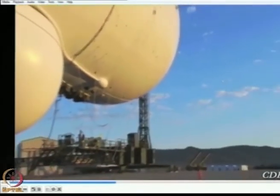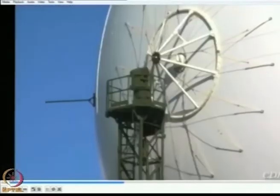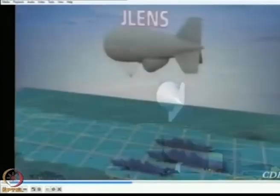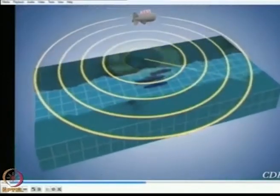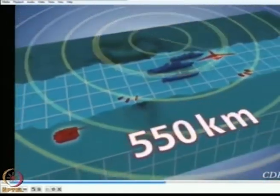J-Lens — a revolutionary long-range surveillance capability providing continuous detection and fire control data on Army, Navy, Air Force, Joint, and Coalition networks. J-Lens extends the battle space, allowing warfighters to simultaneously detect and engage threats in 360 degrees, including ground targets, sea-skimming anti-ship cruise missiles, unmanned aircraft, and surface-moving targets like swarming boats from up to 550 kilometers away.